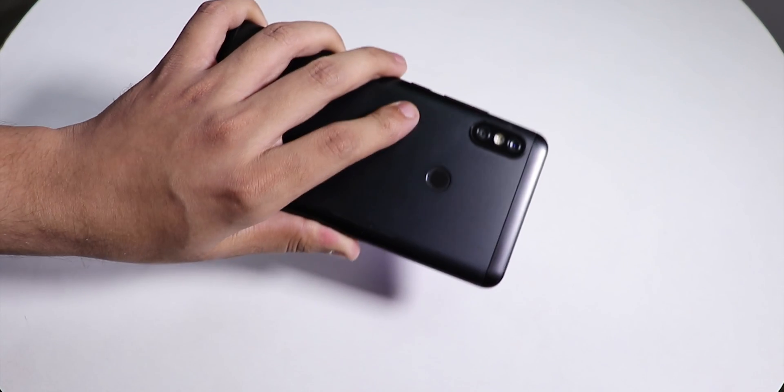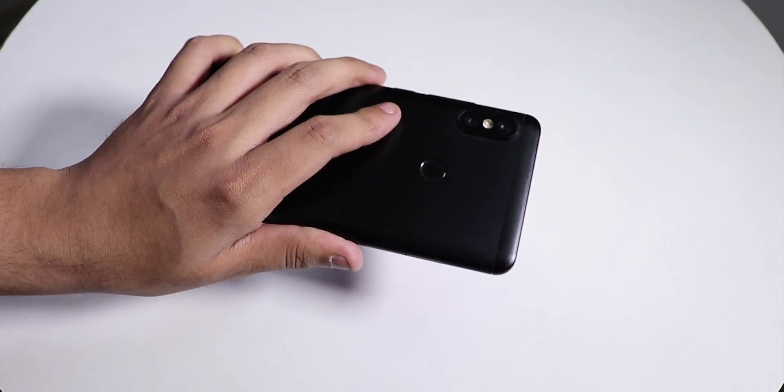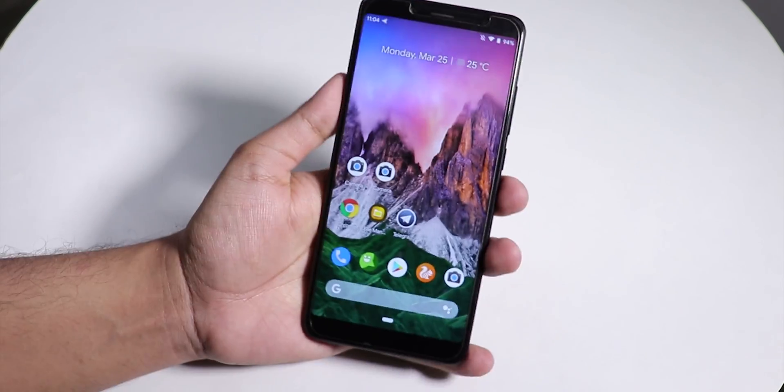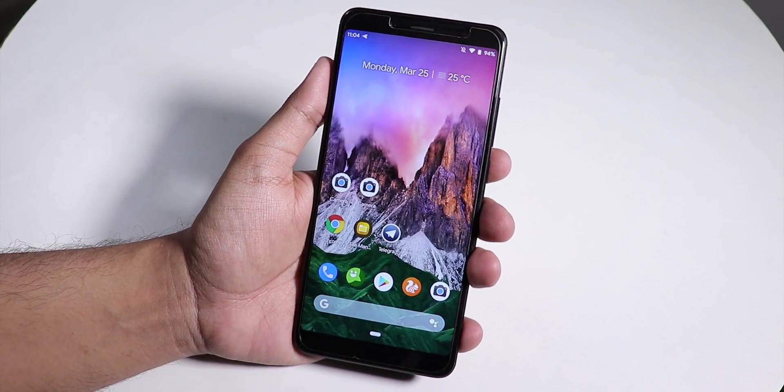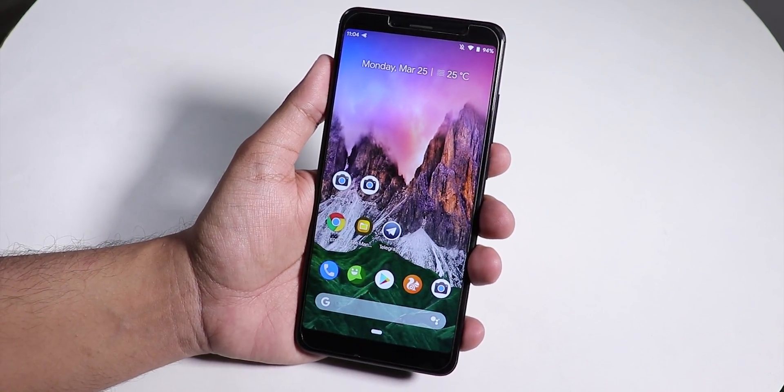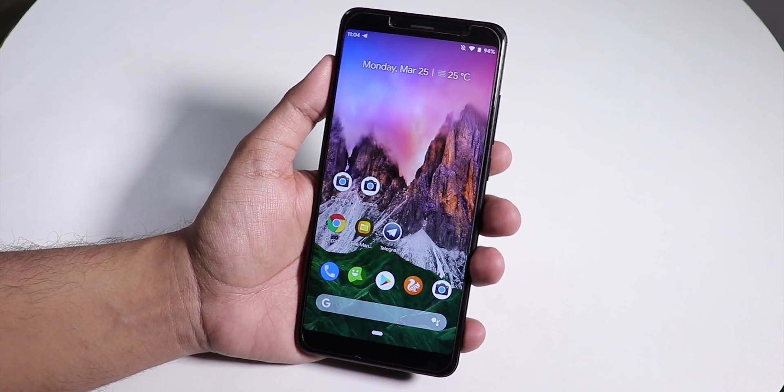Hey what is up guys, this is Tito back with another video on the Redmi Note 5 Pro. During this video I'm going to be showing you how to install the Android Pie based MIUI which just been released.